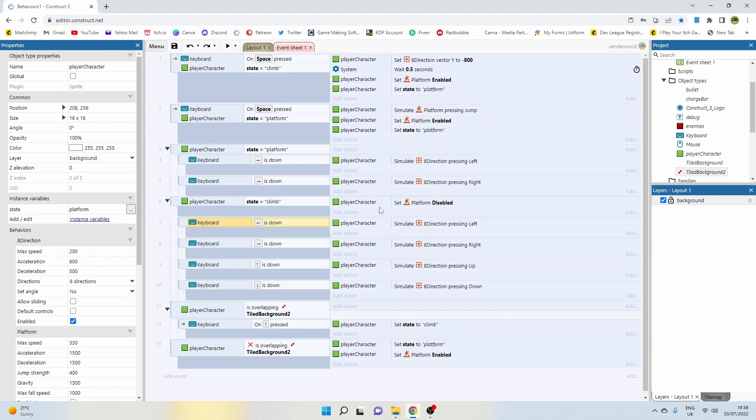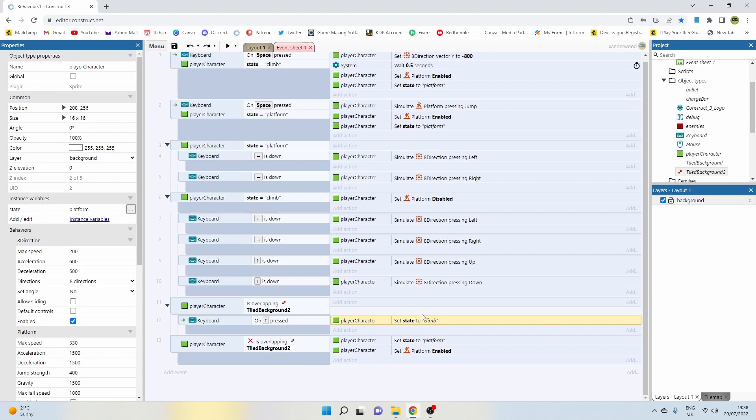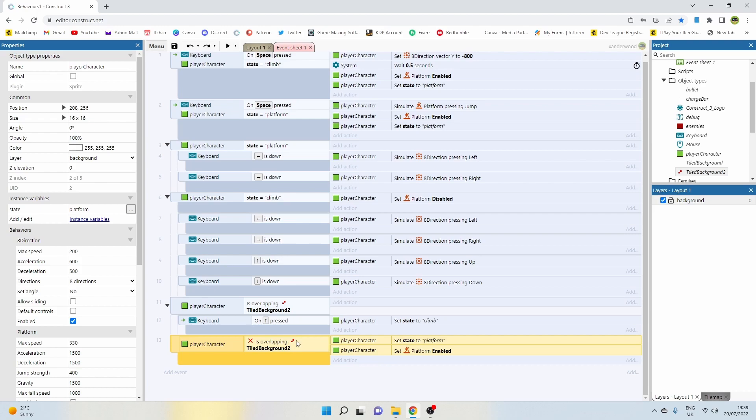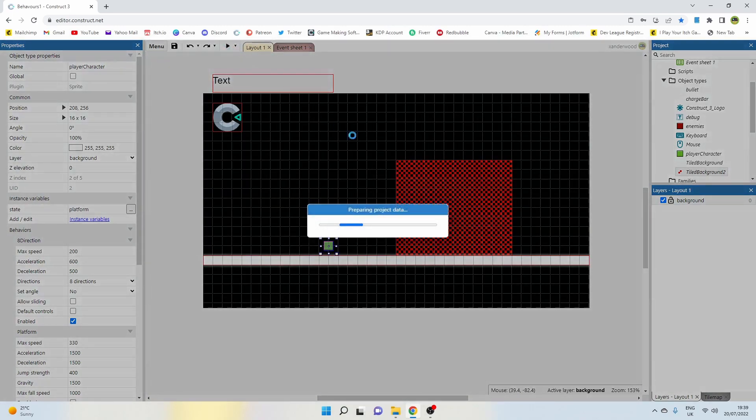If the player's overlapping the tile background, which is the fence, when we press up on the keyboard, we're going to set the state to climb. So we're only going to set the state to climb if we're intentionally pushing up. And if the player is not overlapping the tile background, then we're going to set the state back to platform and we're going to enable the platform behavior. When you put that together, you get this.